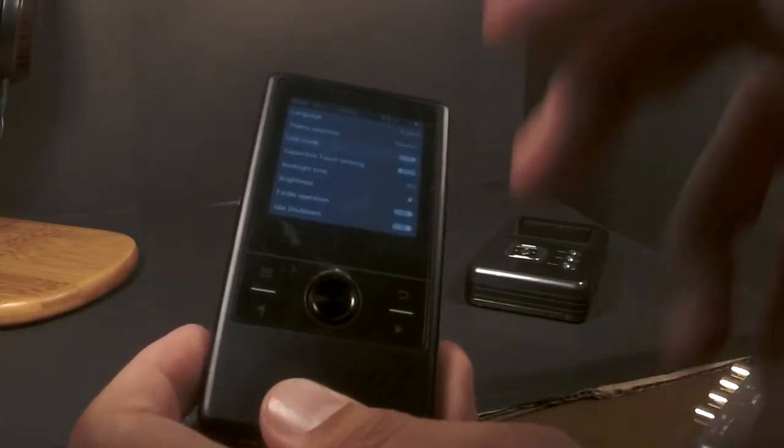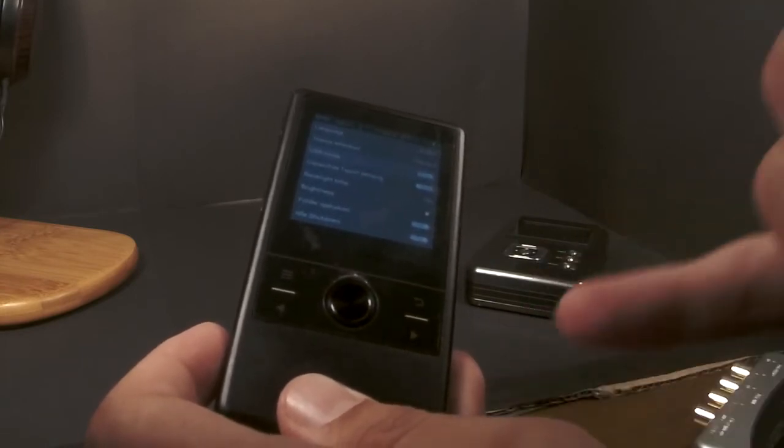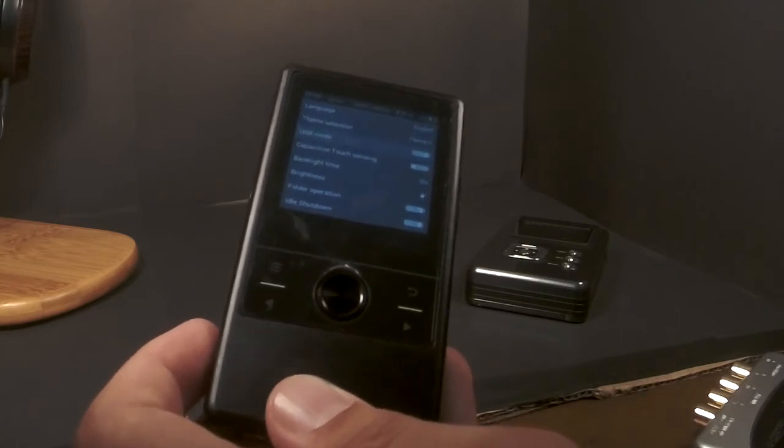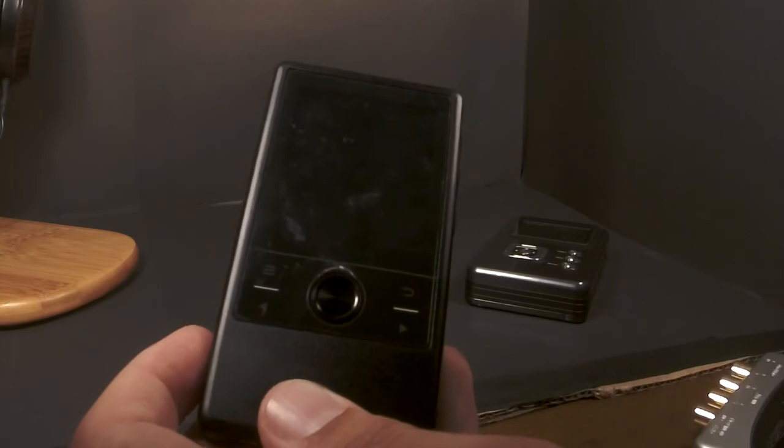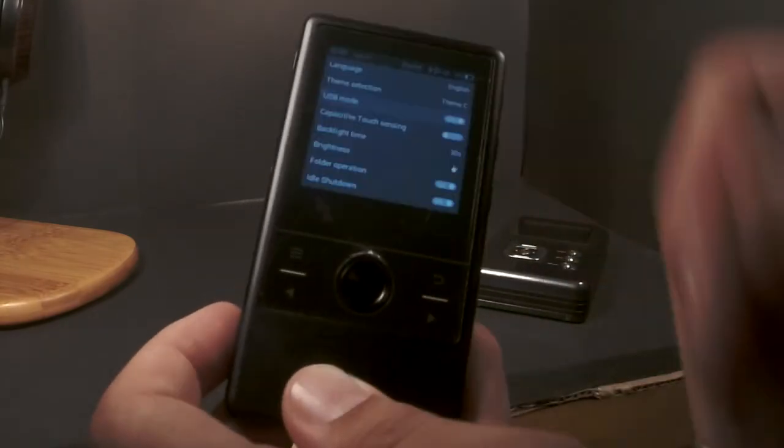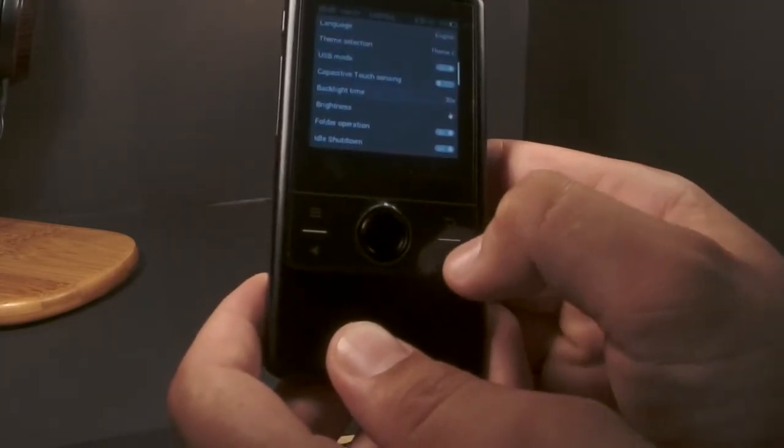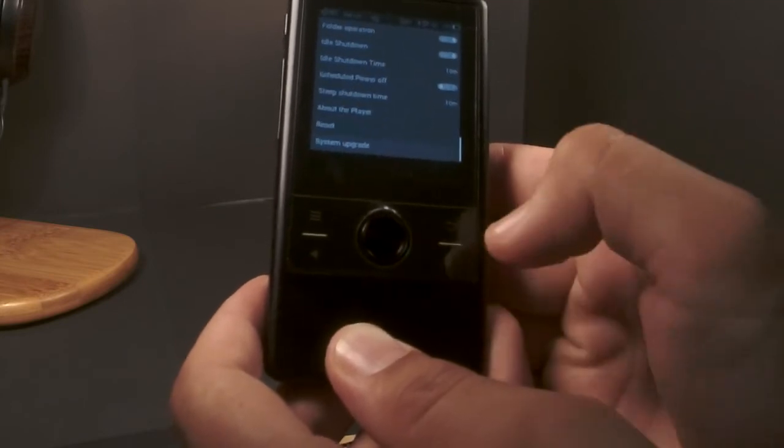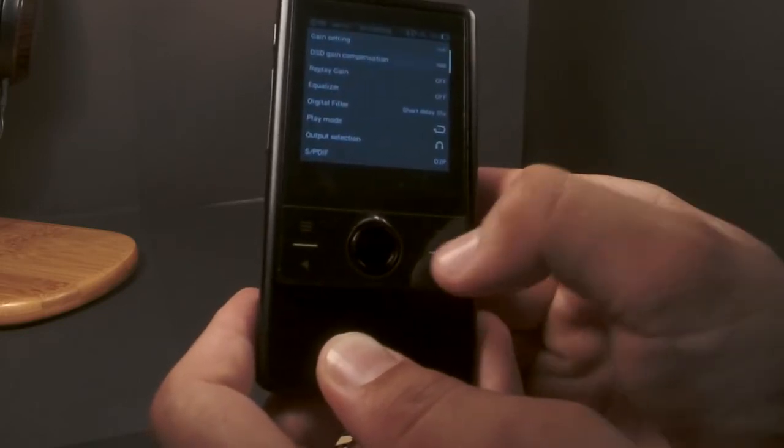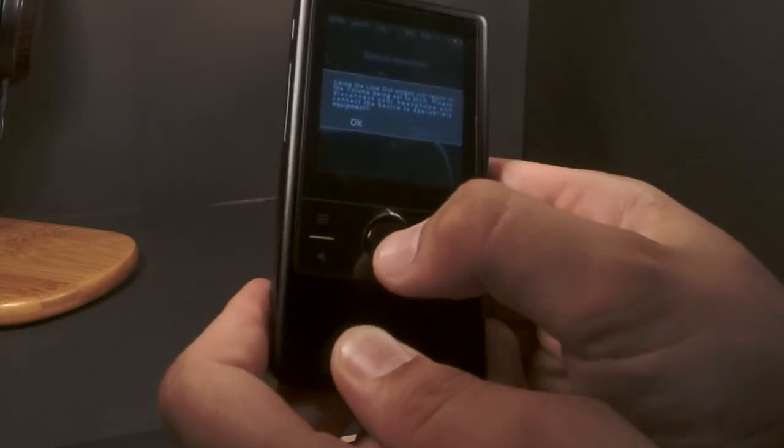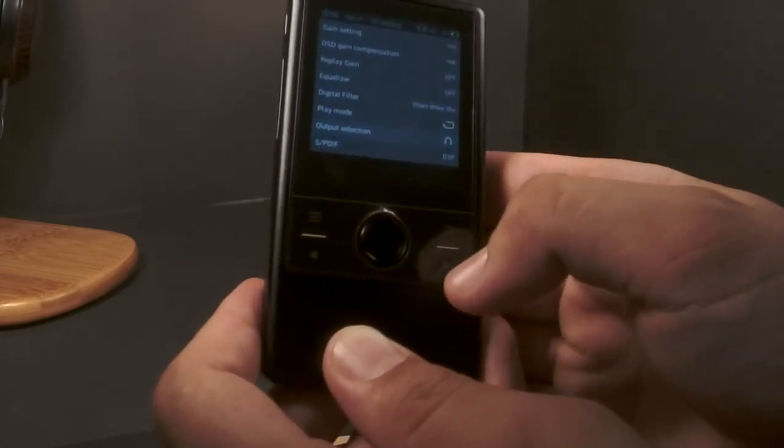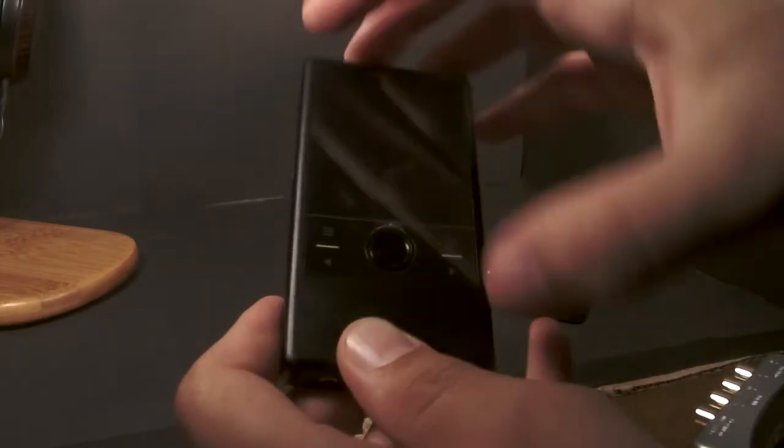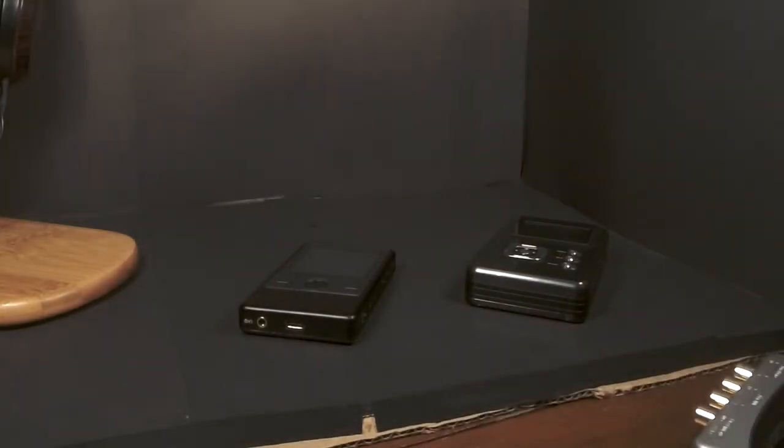Or $150 for one that does everything. I have S/PDIF out in here, so if I want to run it into a nicer DAC I can. It's a digital Swiss Army knife. This is the change that seven years brings: more functionality, more features. There's not two spots, there's one. You want to run that as a line out?